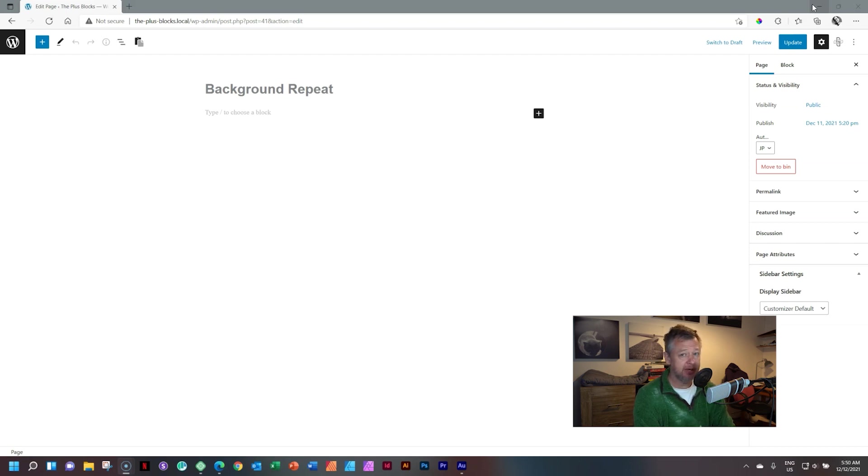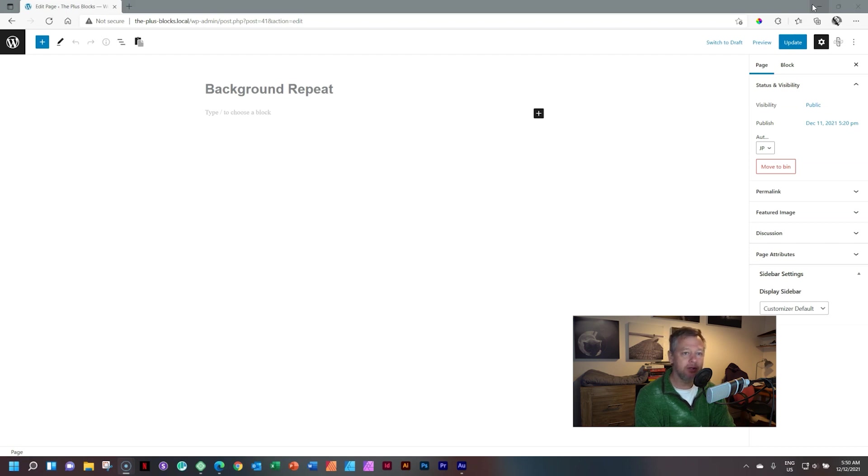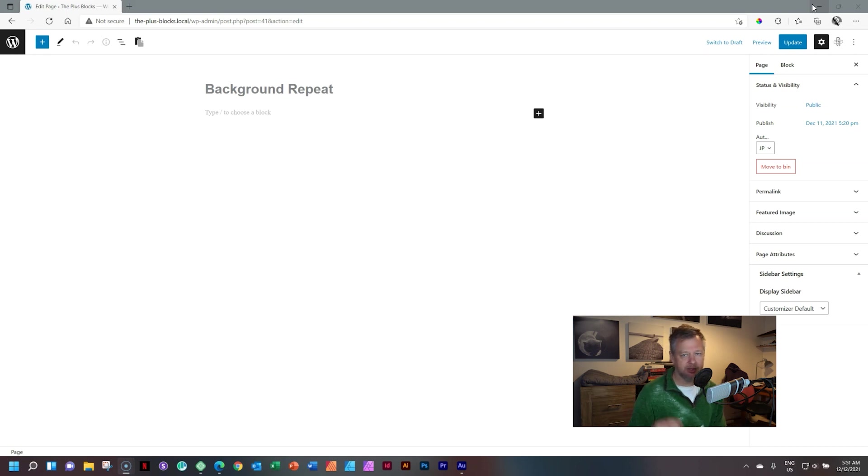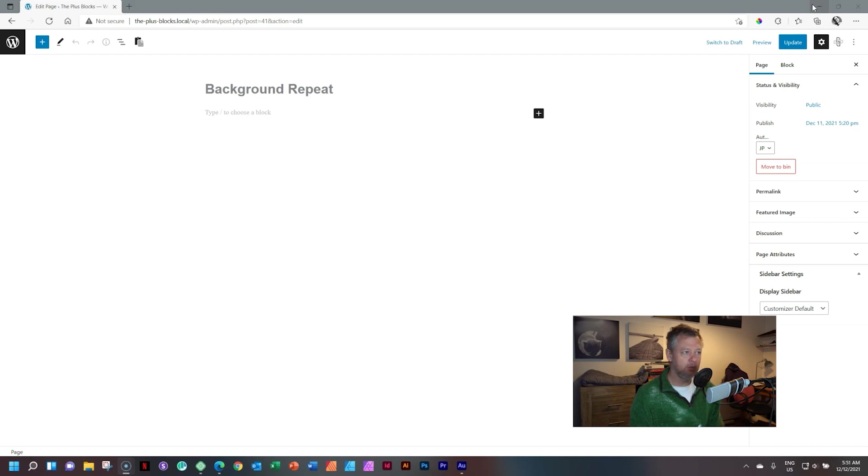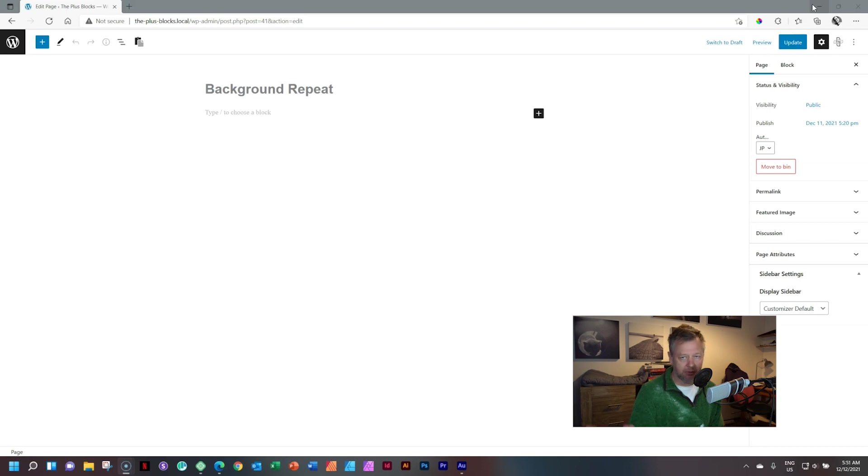It doesn't matter whether you're using WordPress or other platforms or whichever page builder you're using. I'm pretty confident that you have wondered about those other options you get in terms of sizing when it comes to images or a background image. And one of them is the repeat function.